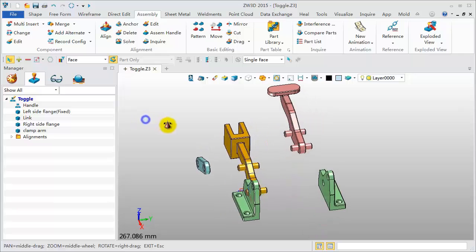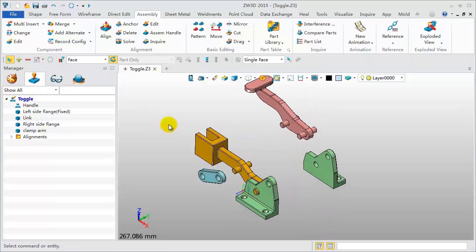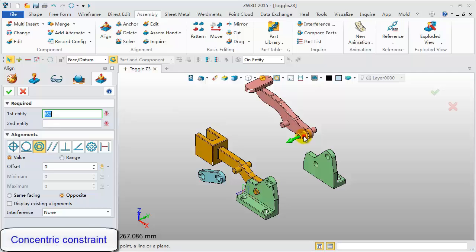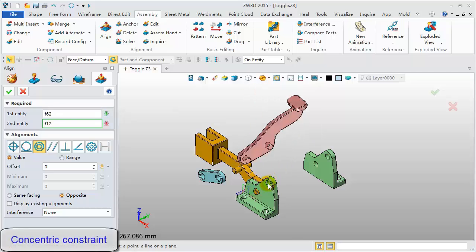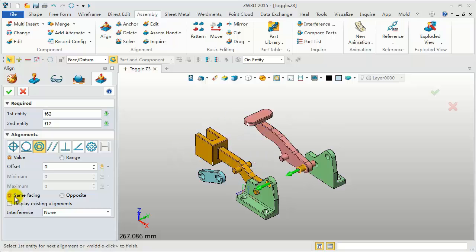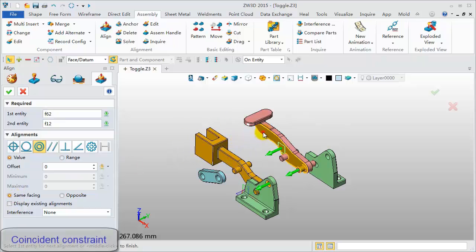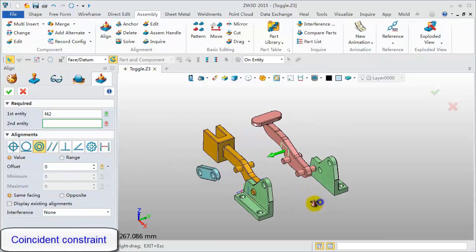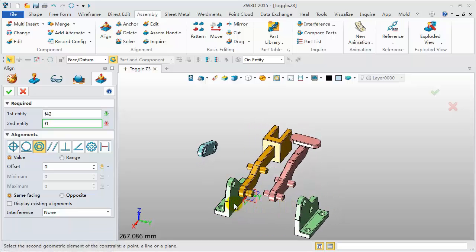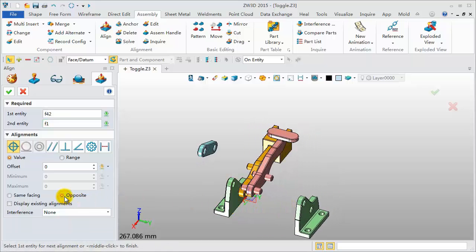Middle click to repeat the last operation. Pick the cylinder surface and this one for concentric alignment. Pick the side face, and flange side face, for coincident alignment.